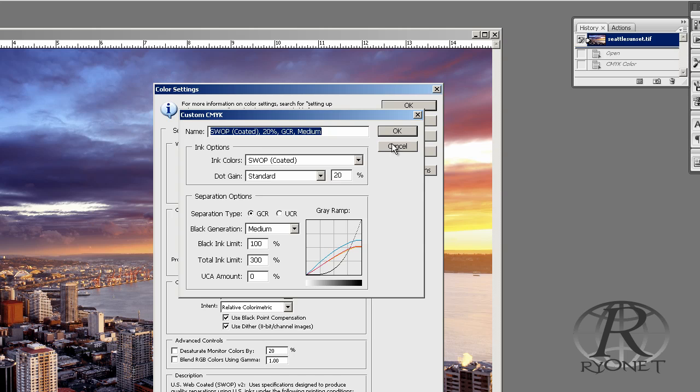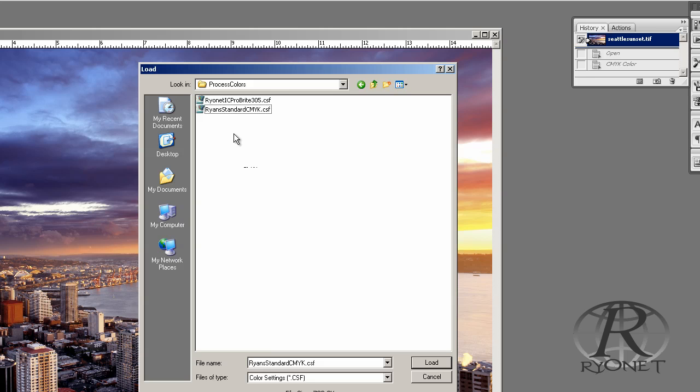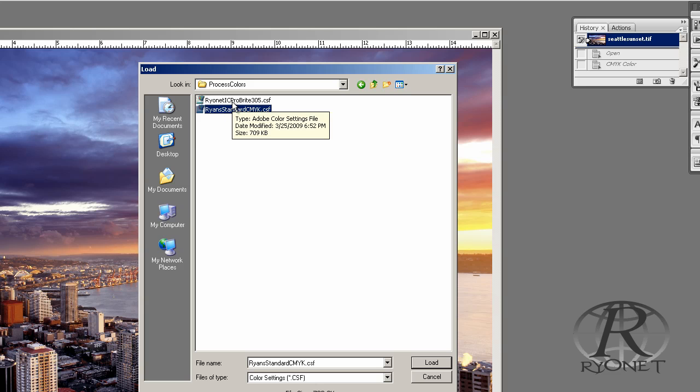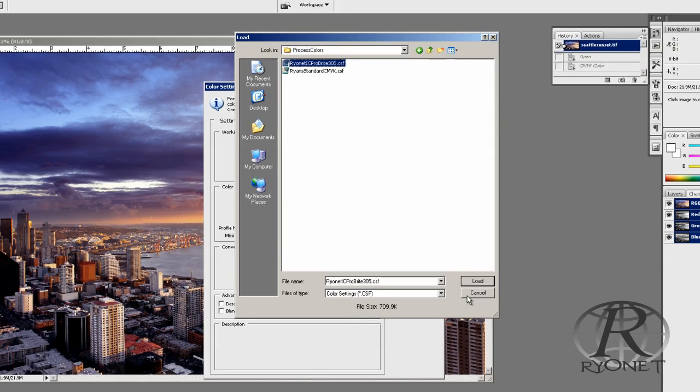The great news is you don't have to worry about this because we've already done it for you. On our website, royalscreeningsupplies.com, under the four-color process ink page, you can download these settings. They're called the Rionet IC ProBright 305 settings, meaning these are the ProBright inks printed through 305 mesh screens. All you have to do is download this file, save it somewhere on your desktop, unzip it, and browse to it in your Photoshop menu.